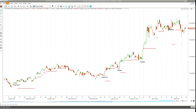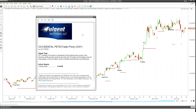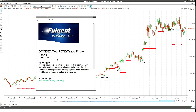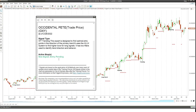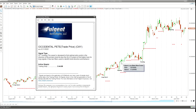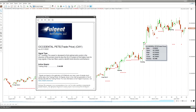The expert advisor in MetaStock not only draws arrows on the chart and does highlights and annotations, it has what we call an expert commentary associated with it. If I open up the expert commentary, right here you'll notice a green triangle. I'm going to move it to the day we would have gotten this long signal. In the commentary, it defines things out for us. Right now it says the signal type is WT trending — this expert is designed to find optimal entry points in the direction of the primary trend, using a high-low, low-high system to find higher lows for long signals. It also has two filters used to identify trend direction and behavior. We don't have an active stop yet because it's a brand new signal — it'll come in on the next bar.